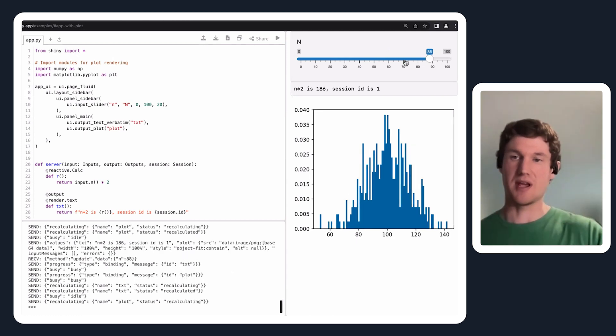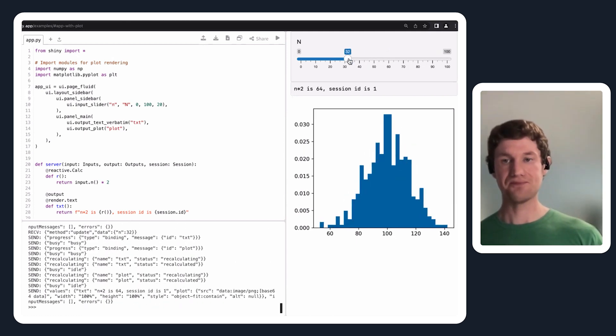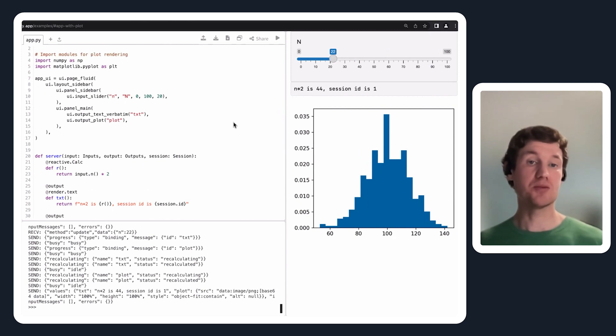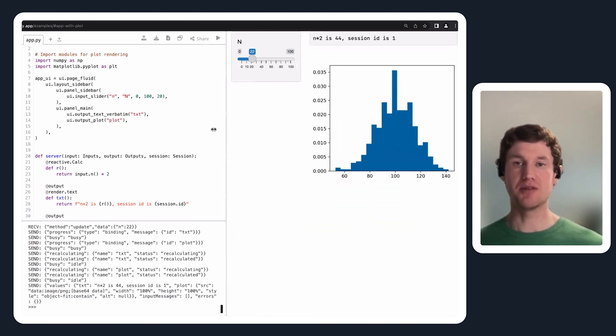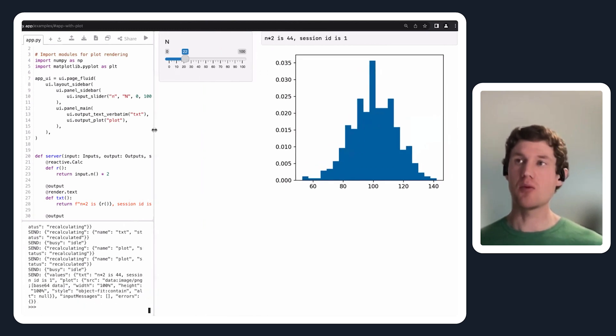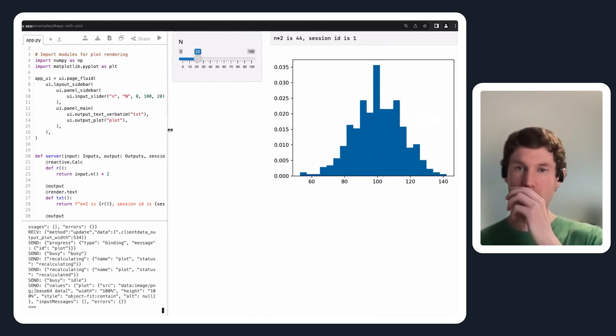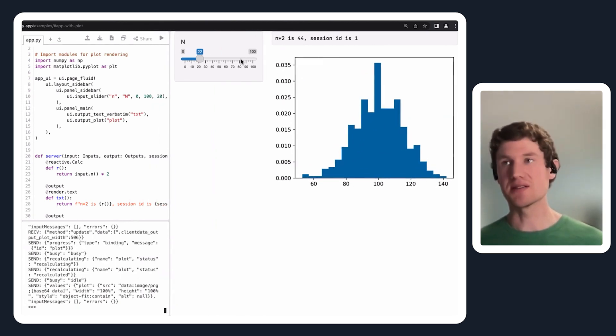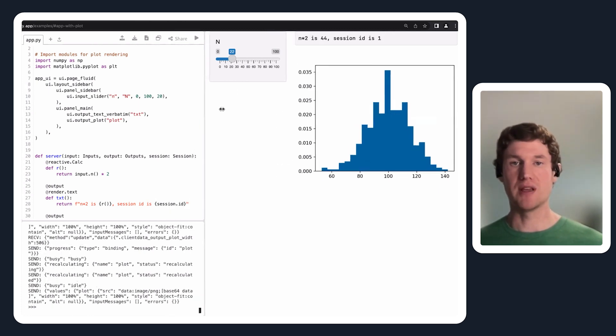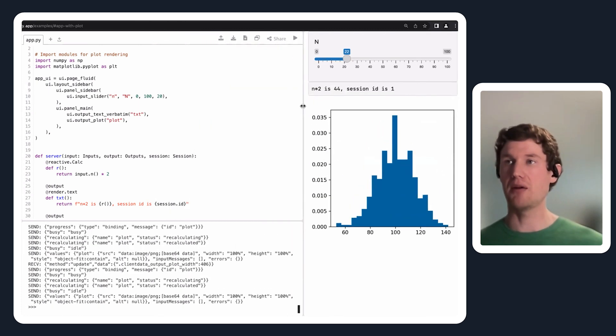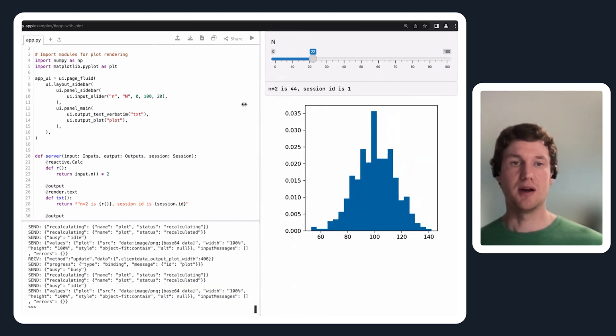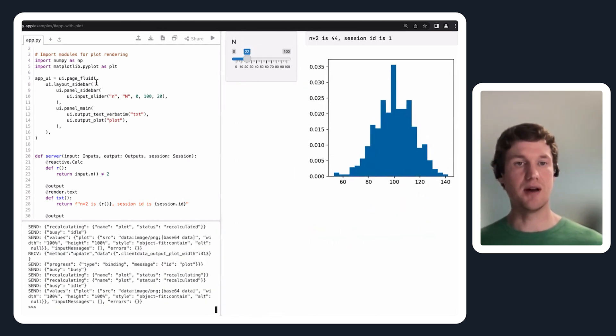As I increase the number of bins, this histogram is going to have more stagger to it. This one has a slightly more complex user interface, and notice as I make the window wider, this actually looks a little bit more like a sidebar.